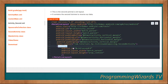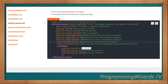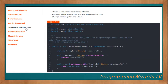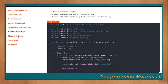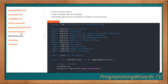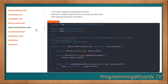The activity_second layout contains the second ListView which will receive the data from our first activity. We have three classes: the SpacecraftCollection class, the SecondActivity class, and the MainActivity class. Both SecondActivity and MainActivity derive from AppCompatActivity.